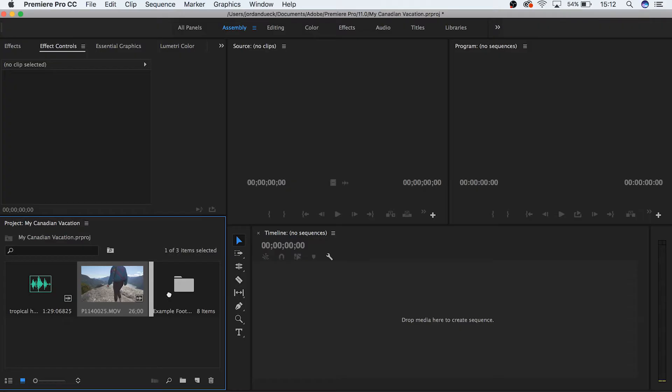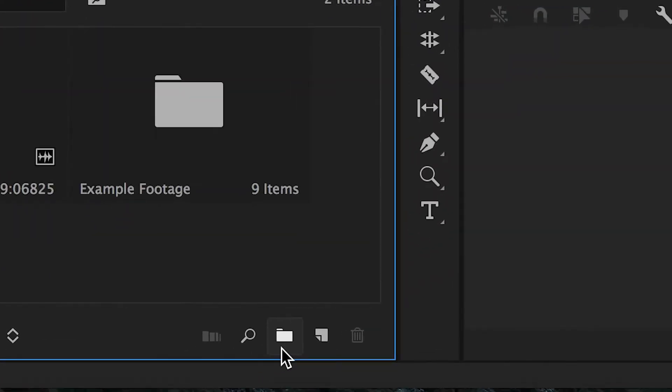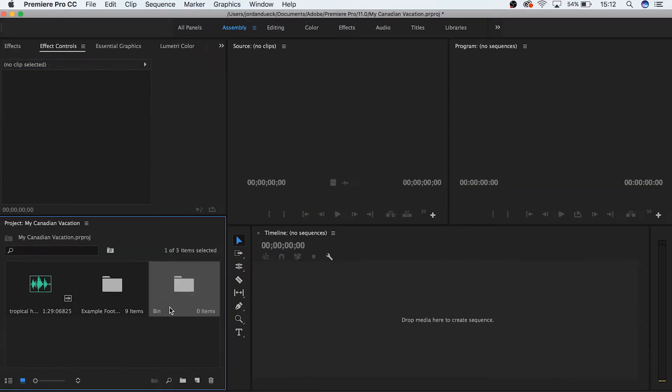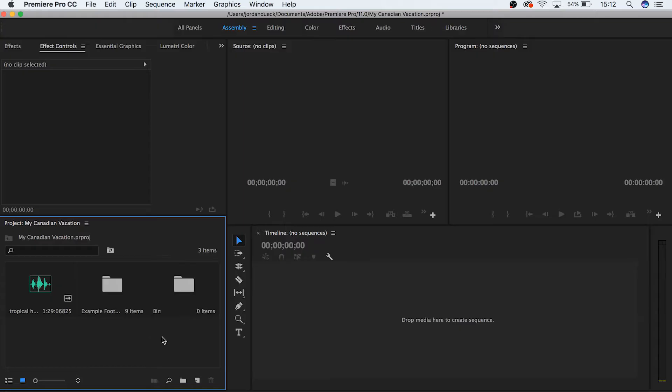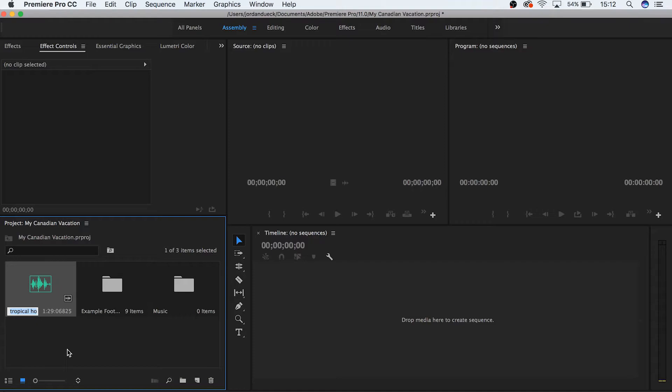You can place clips of different types in their own folders to keep them more organized. Folders in the project manager are called bins, and to create a new one, hit this icon down at the bottom. Or hit control or command B, or right click and choose new bin. Name it whatever you like and drag your clips inside.